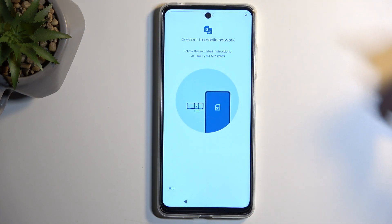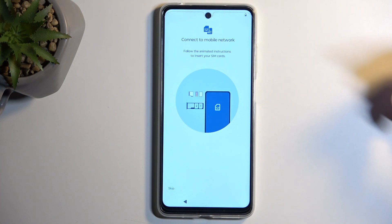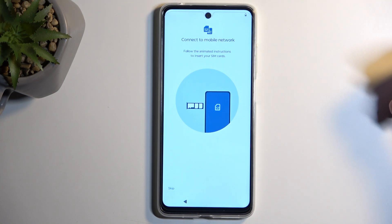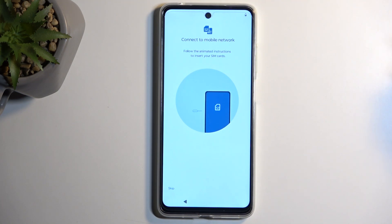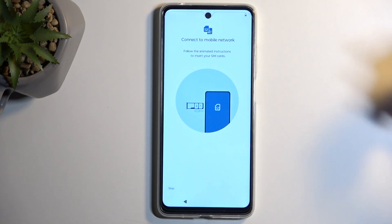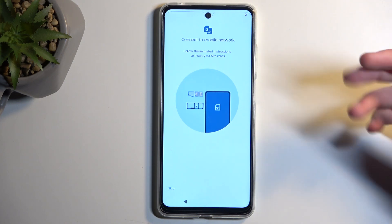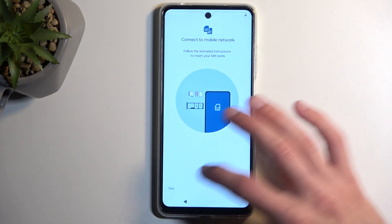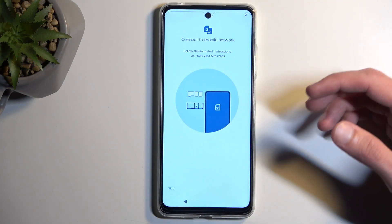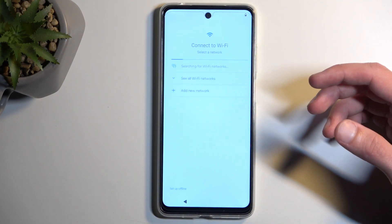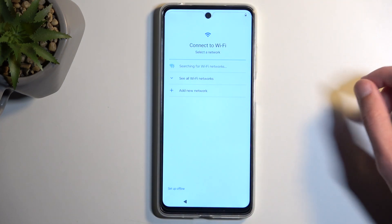That next page prompts you to insert a SIM card. Now, this is completely optional. The reason it shows up here is that this is one of the ways you can connect to your network through a mobile network, and if you choose to skip this, the second option would be through Wi-Fi.